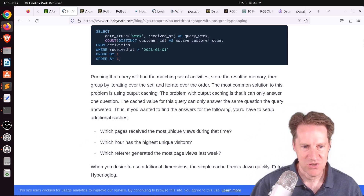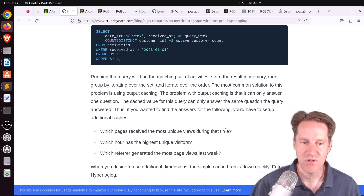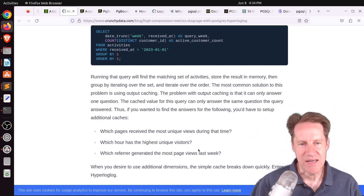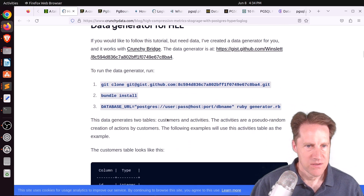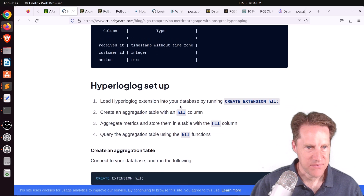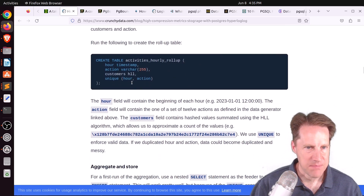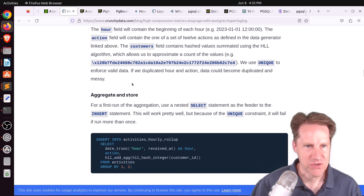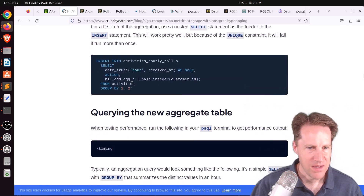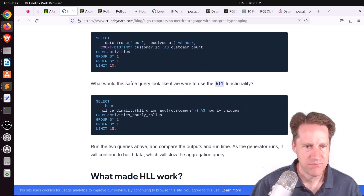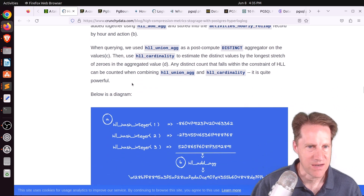Some examples he shows: what pages receive the most unique views during a time period, what hour has the highest unique visitors, what referrer generated the most page views last week. If you're off by a little bit, it's not going to be a big deal. They set up a dedicated table with the HLL data type, rolling up by a certain time period — here, an hourly roll-up. The less granular you are, the bigger the advantages in storage size.